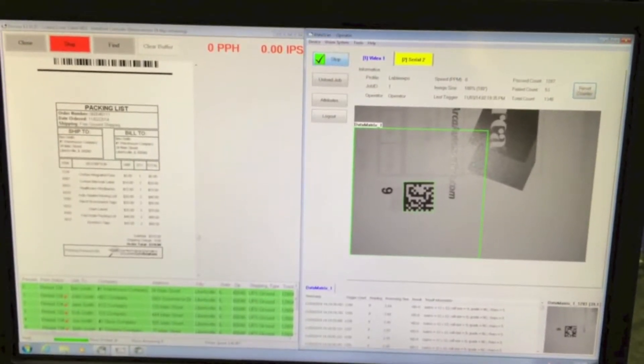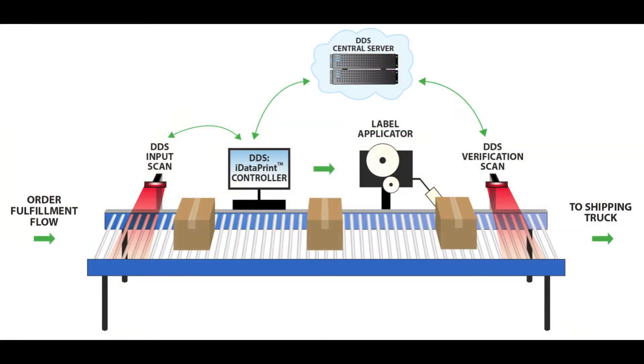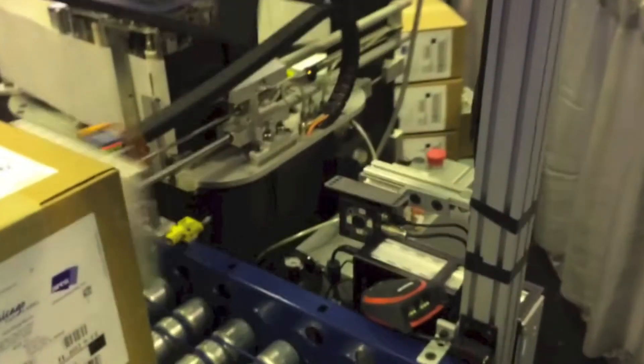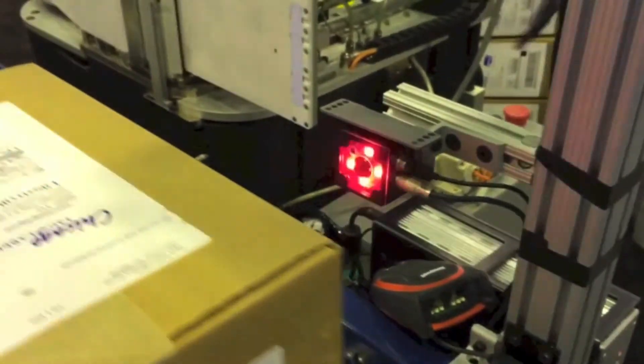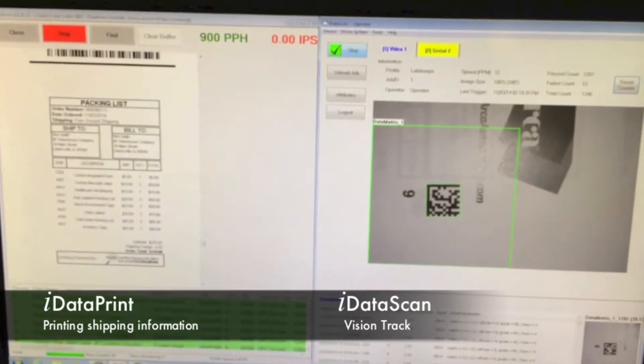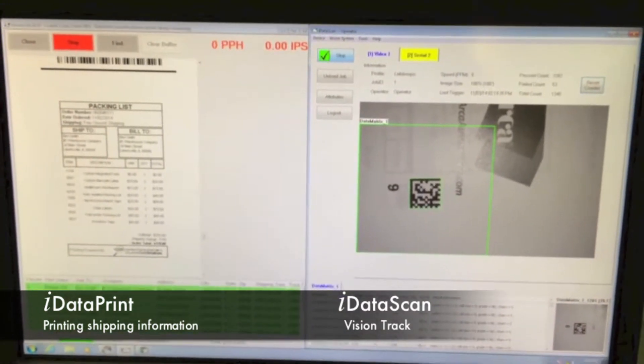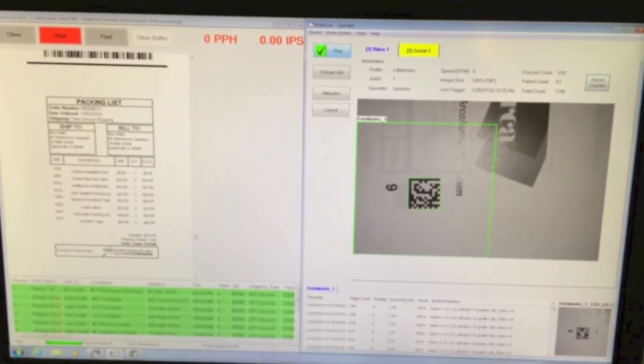The labels are automatically collated and applied to the package. An optional verification scan can be performed to ensure each package receives the correct label. The database is then updated, placing a check mark next to each record verified, indicating that the order was processed successfully.